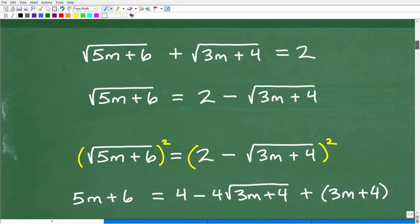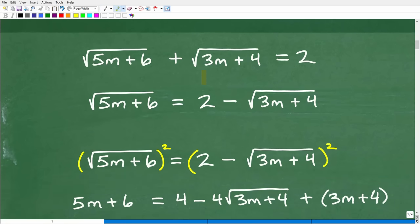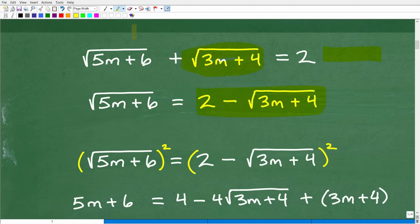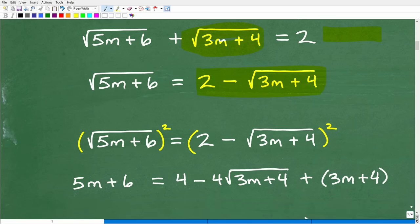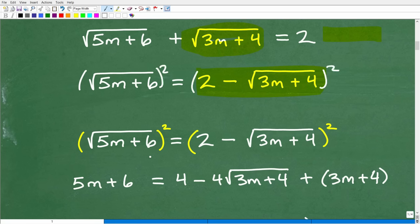But in this situation, we have two radicals, so this is going to require a lot more work. What I'm going to do is move one radical over to the right-hand side. When you have two radicals like this, we're going to have to square the equation a couple of times. So right here, let's go ahead and square both sides.